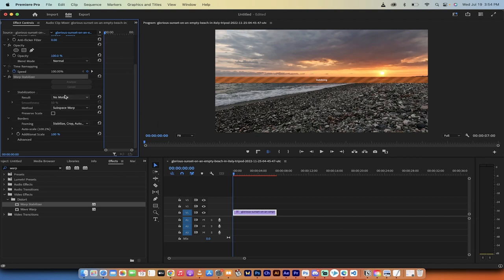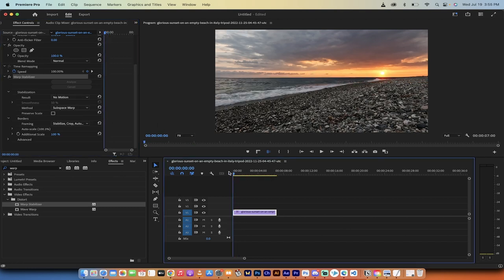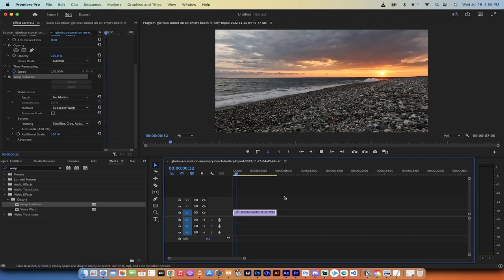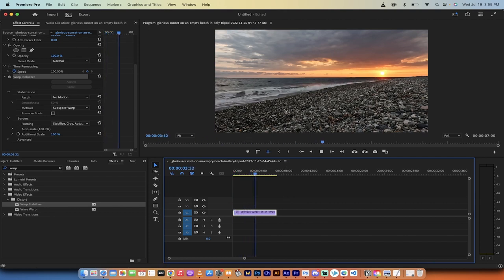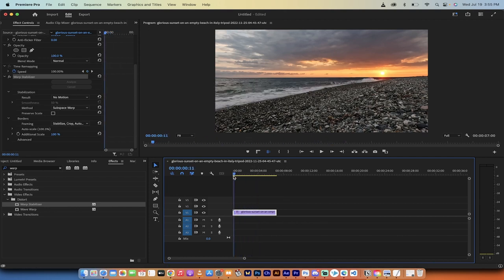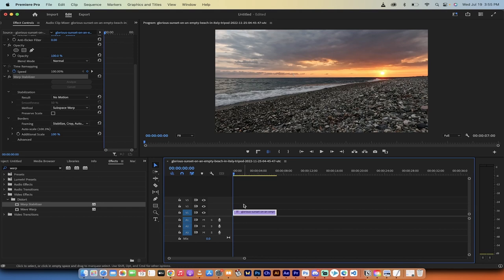You'll see it does a slight recalculation, and now there's absolutely no motion on the sides. The only thing moving in this video is the water, and that's fine — that's what we want to keep. That's step two.